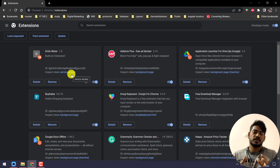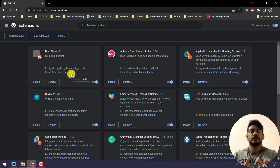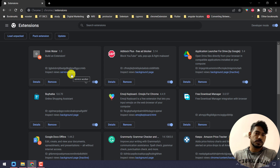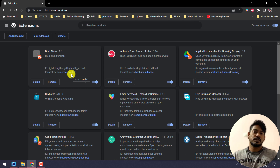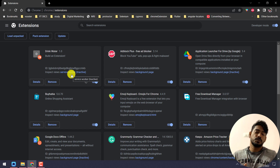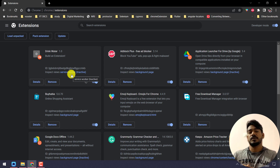The architecture is a little different in manifest version 3, but the coding part is mostly the same — only a few things have changed. There are a lot of new things to learn in manifest version 3, and we'll probably cover those in upcoming videos.